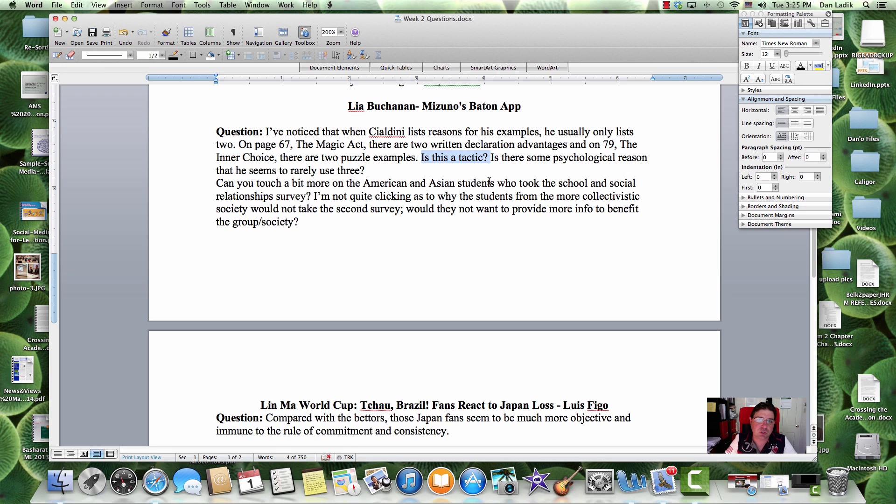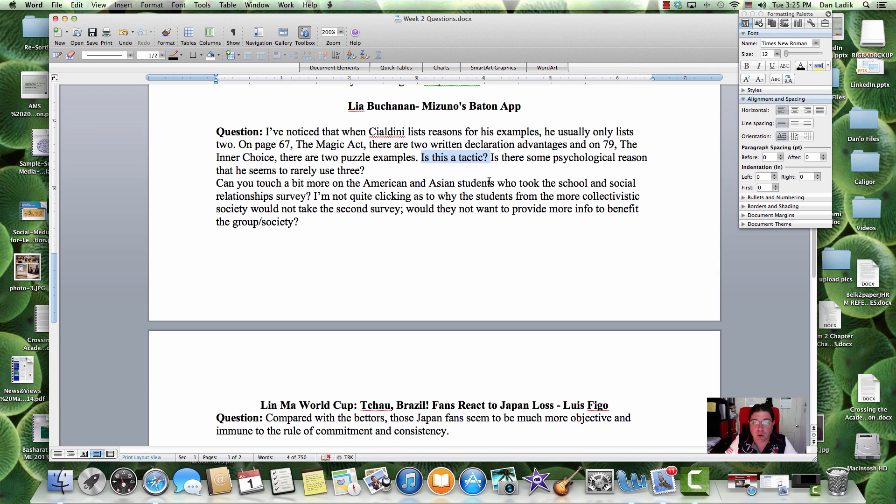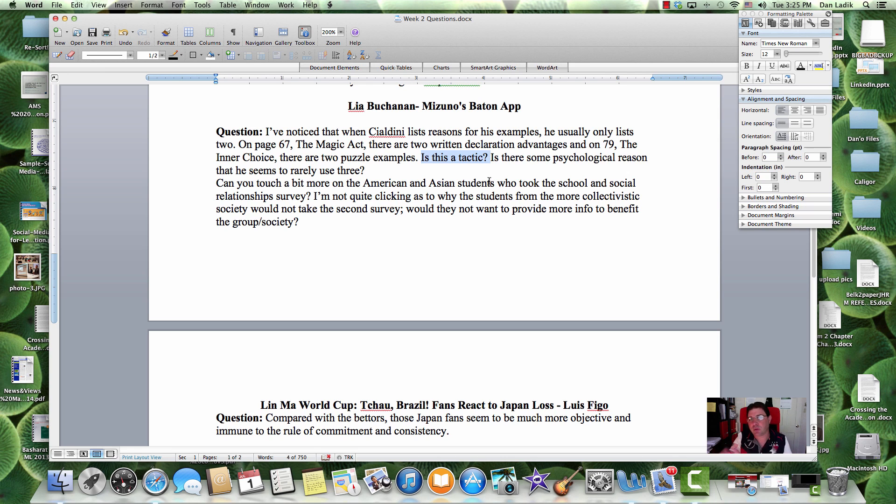Nowhere in this book or any of the other persuasion books or made to stick do we see that there needs to be one, two, three, or five things to be persuasive. I think this is just him coming up with examples and instead of having just one, he gives two. There are other parts in the book where he just gives one. There are some parts in the books where he gives none. So, I don't think there's anything there, to be honest with you.